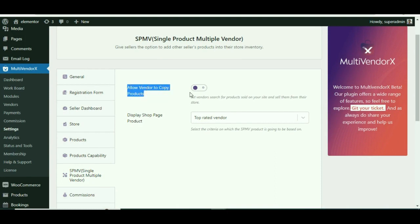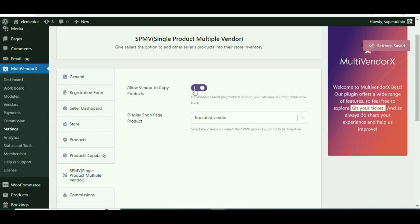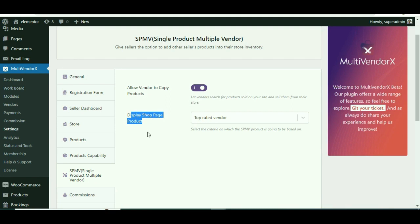Here you will find two settings. The first one: swipe right to enable this option 'Allow vendors to copy products' to allow your site vendors to sell the same product that already exists and is owned by other vendors.